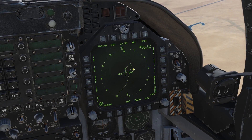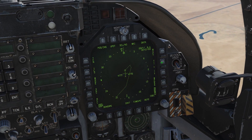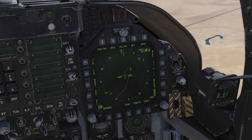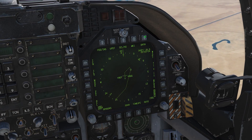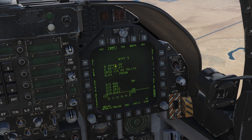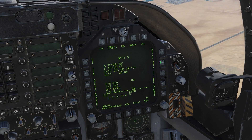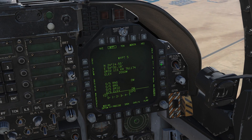If I press sequence, you can see it displayed. I can cycle through my waypoints and get data on them by pressing data. You can see here the coordinates, grid, and elevation of each waypoint.